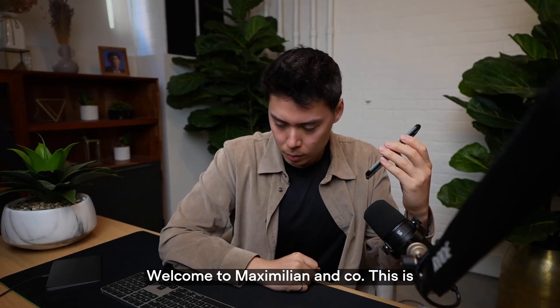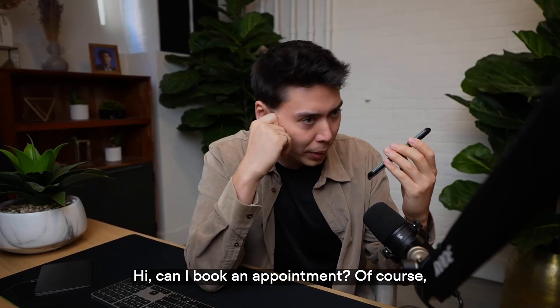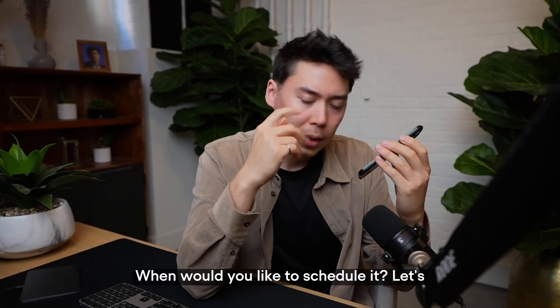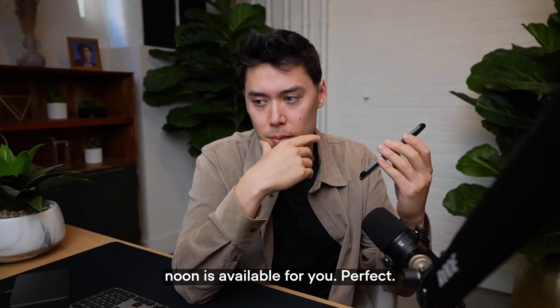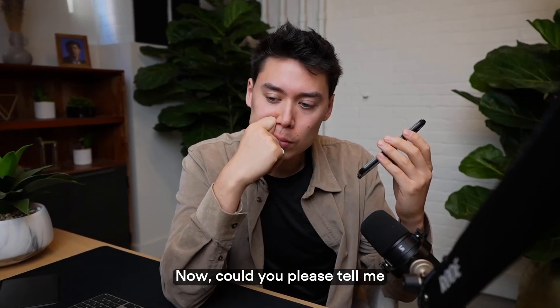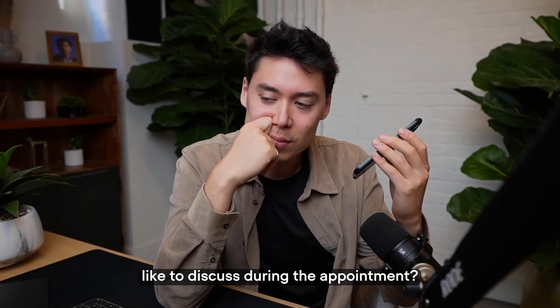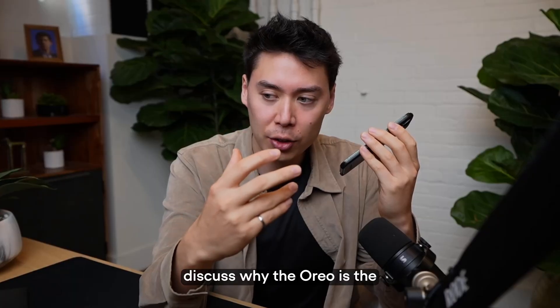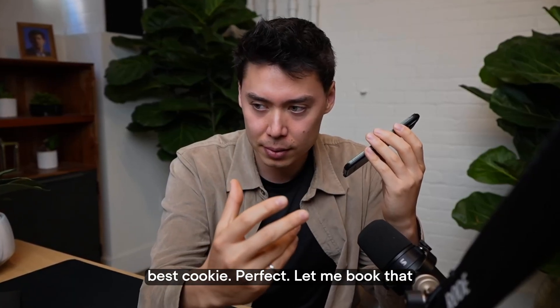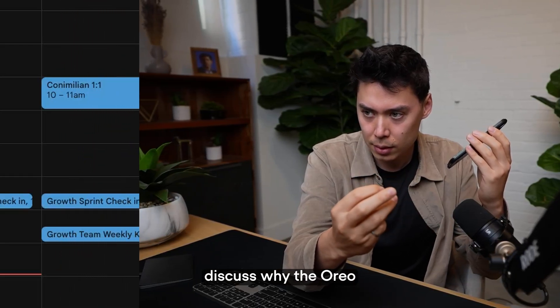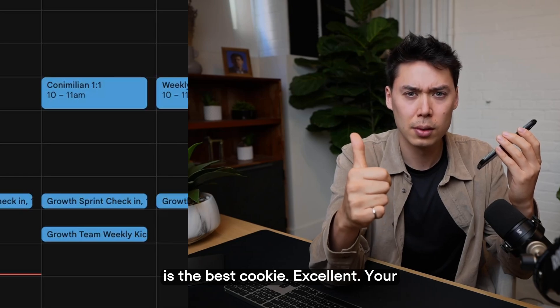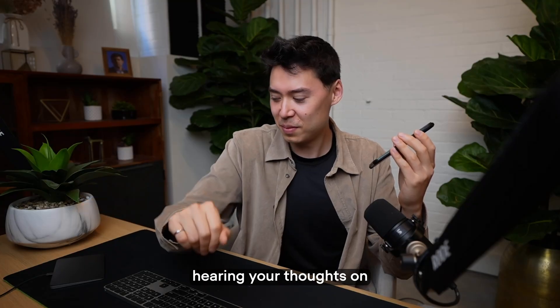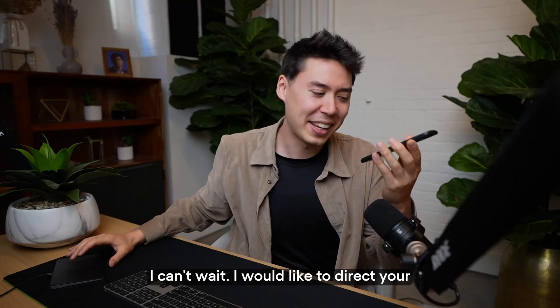Welcome to Maximilian & Co. This is Alexa speaking. How can I assist you? Hi, can I book an appointment? Of course. I'd be happy to help you book an appointment. When would you like to schedule it? Let's do tomorrow at noon. Let me check if tomorrow at noon is available for you. Perfect. Tomorrow at noon is available. Now, could you please tell me your name, email address, and what you'd like to discuss during the appointment? My name is Maximilian. My email is and I would like to discuss why the Oreo is the best cookie. Perfect. Let me book that appointment for you tomorrow at noon to discuss why the Oreo is the best cookie. Excellent. Your appointment has been successfully booked for tomorrow, September 29th at noon. Looking forward to hearing your thoughts on why Oreos are the best cookie. I can't wait.